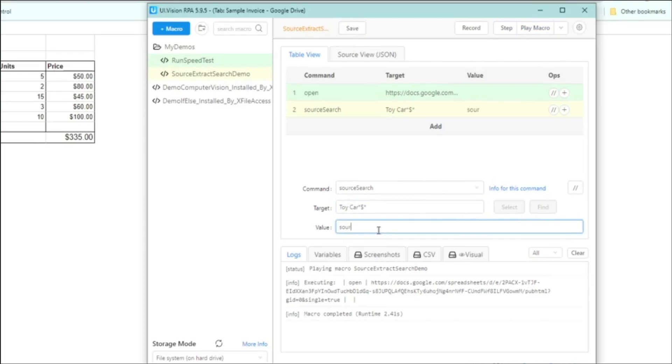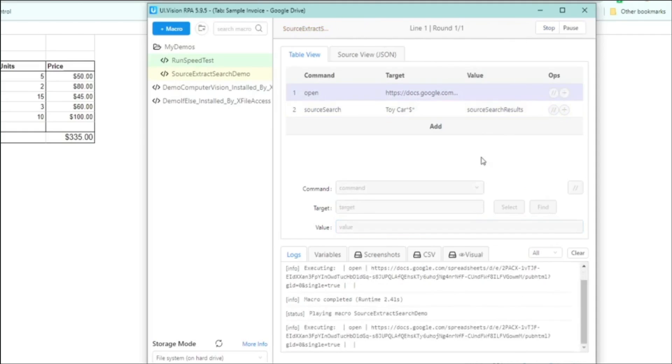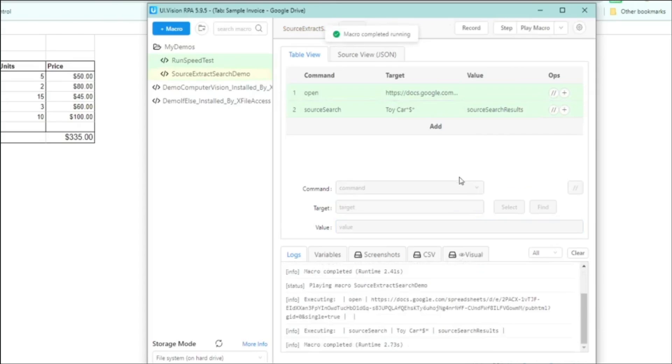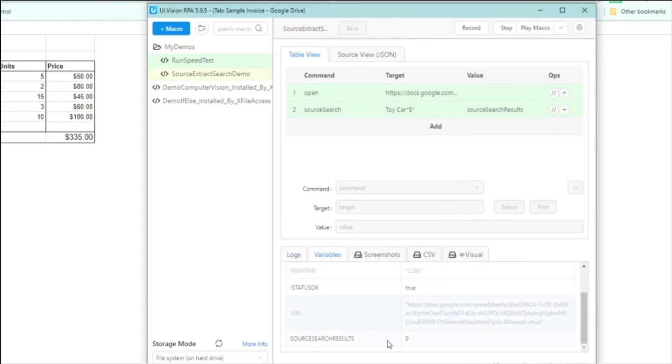And what we do is save that the number. If you remember, source search returns the number of matches. So we'll save that into a variable called source search results. We'll run that. And if you go to the variable tabs up, you'll see. So we got zero results there means something is wrong with my search.